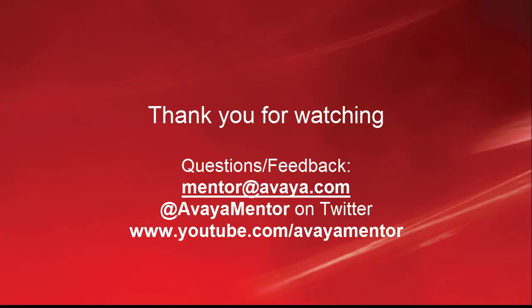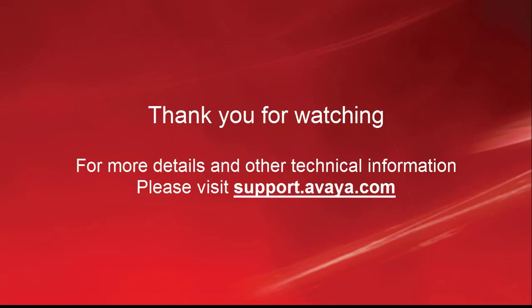Thank you for your time today. We welcome comments, questions and feedback at mentor@avaya.com or Twitter at Avaya mentor. For more details or related information, please visit support.avaya.com. Thank you for choosing Avaya.